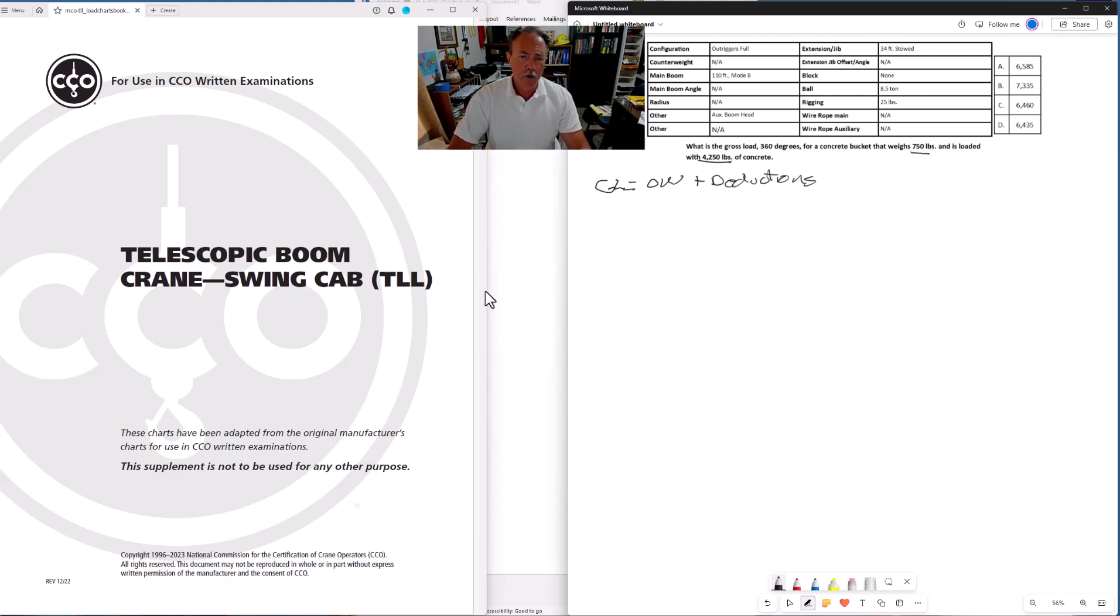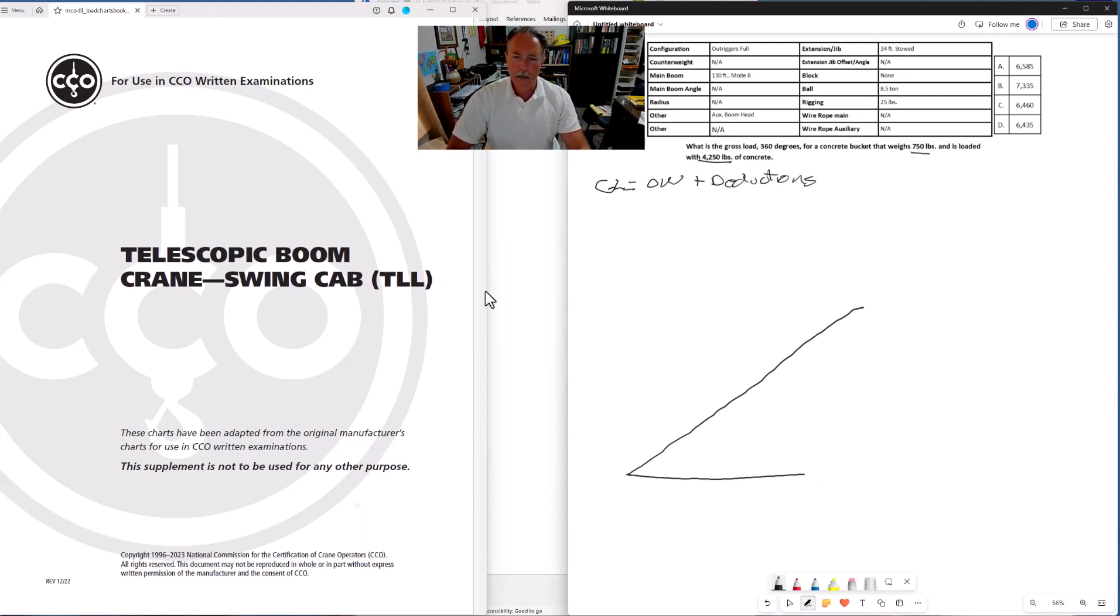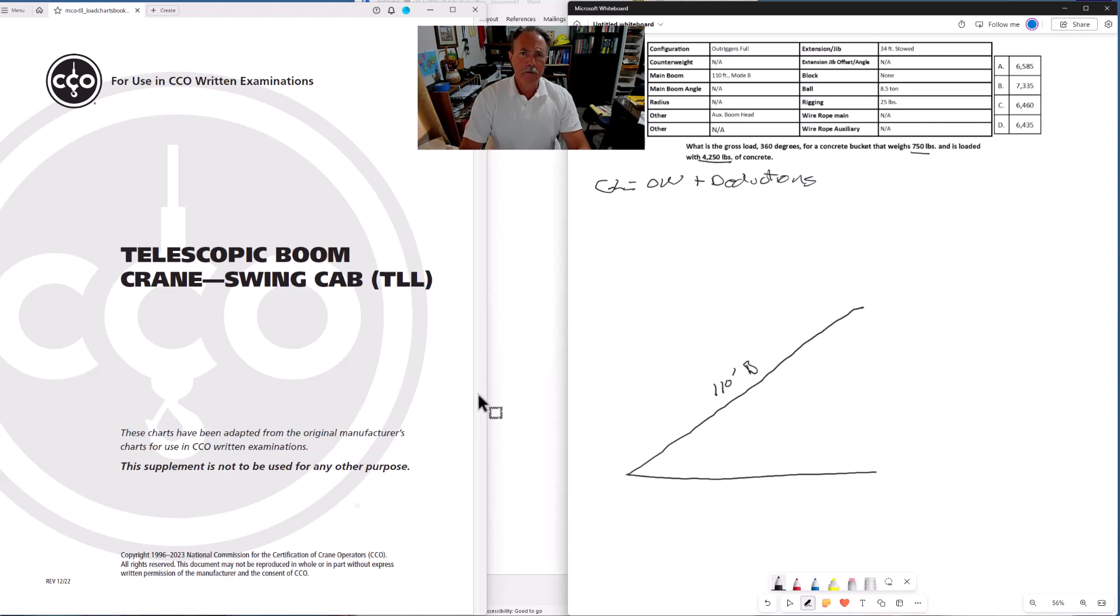First thing we want to do is find our deductions. Let's draw out our configuration. Pardon my drawing, I'm a terrible artist. To draw out our configuration, I like to use a diagonal line to represent our boom and a horizontal line to represent our radius. We have 110 feet of main boom, and we're in mode B.